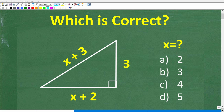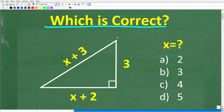Let's see if you know enough math to solve this problem. Here is the question: we have a right triangle. This little square in the corner of this triangle indicates that this is a right triangle.